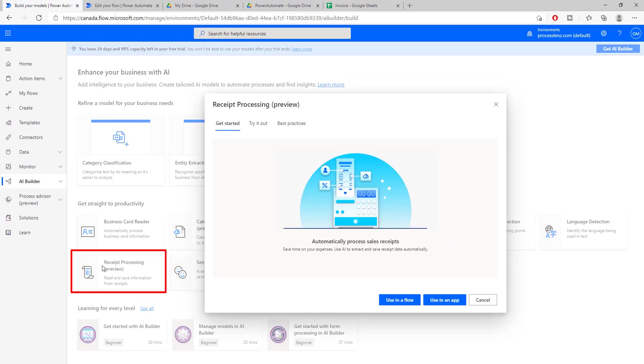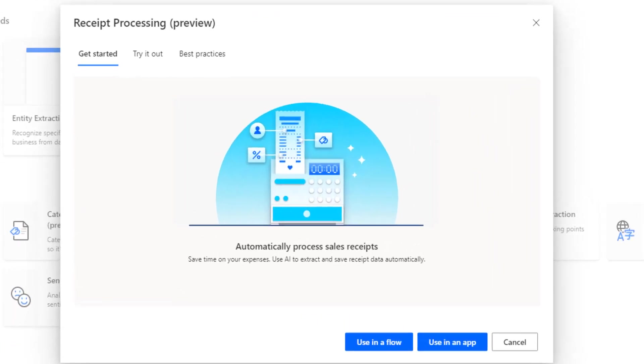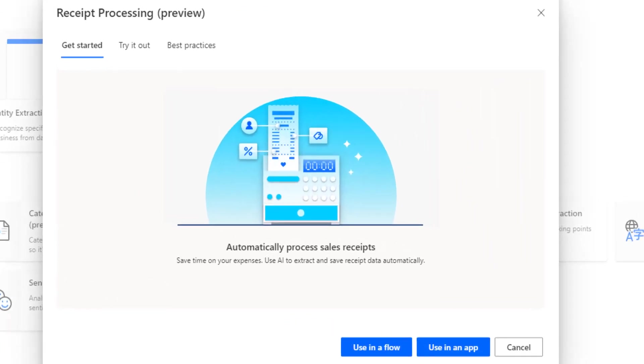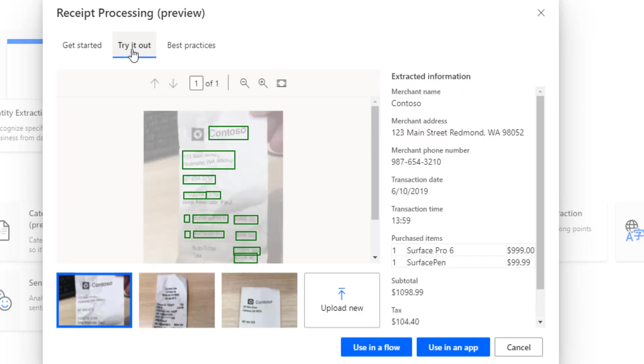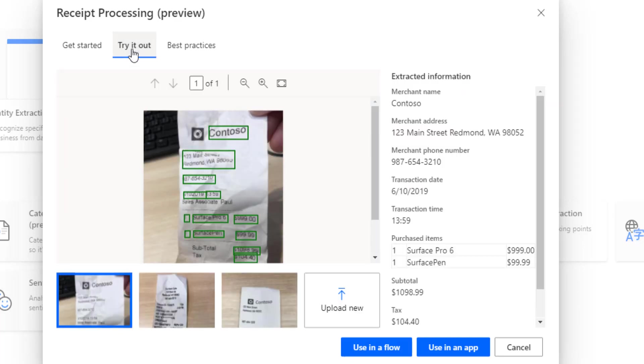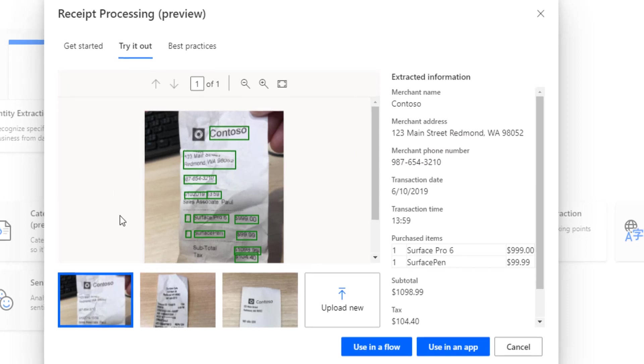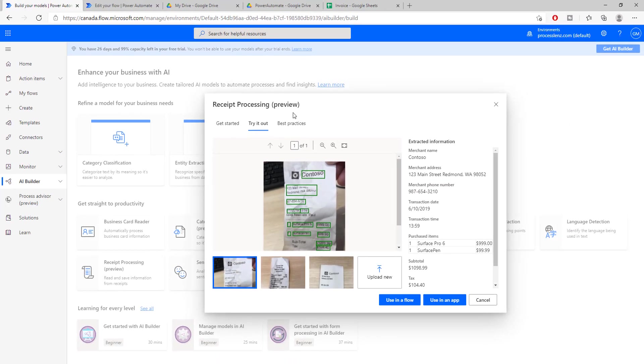So we will be using this pre-configured machine learning model that is already available in Power Automate, in AI Builder. And this will incredibly boost our speed for creating this process. So we are going to use this plugin.